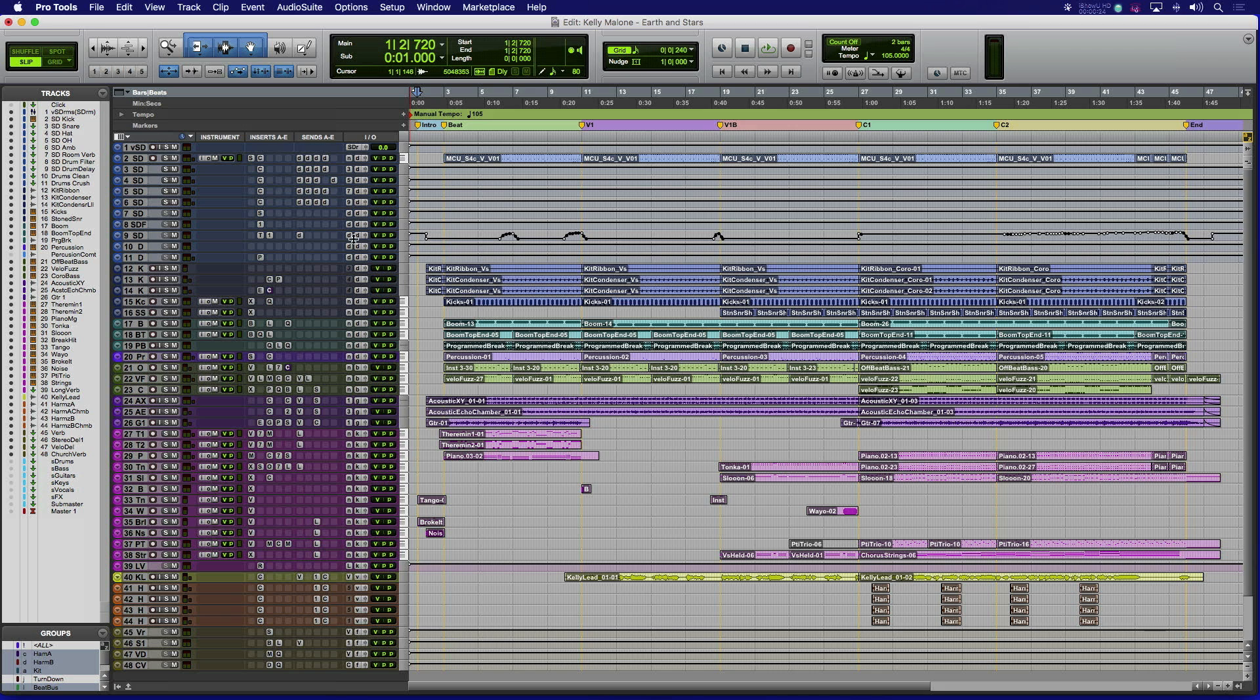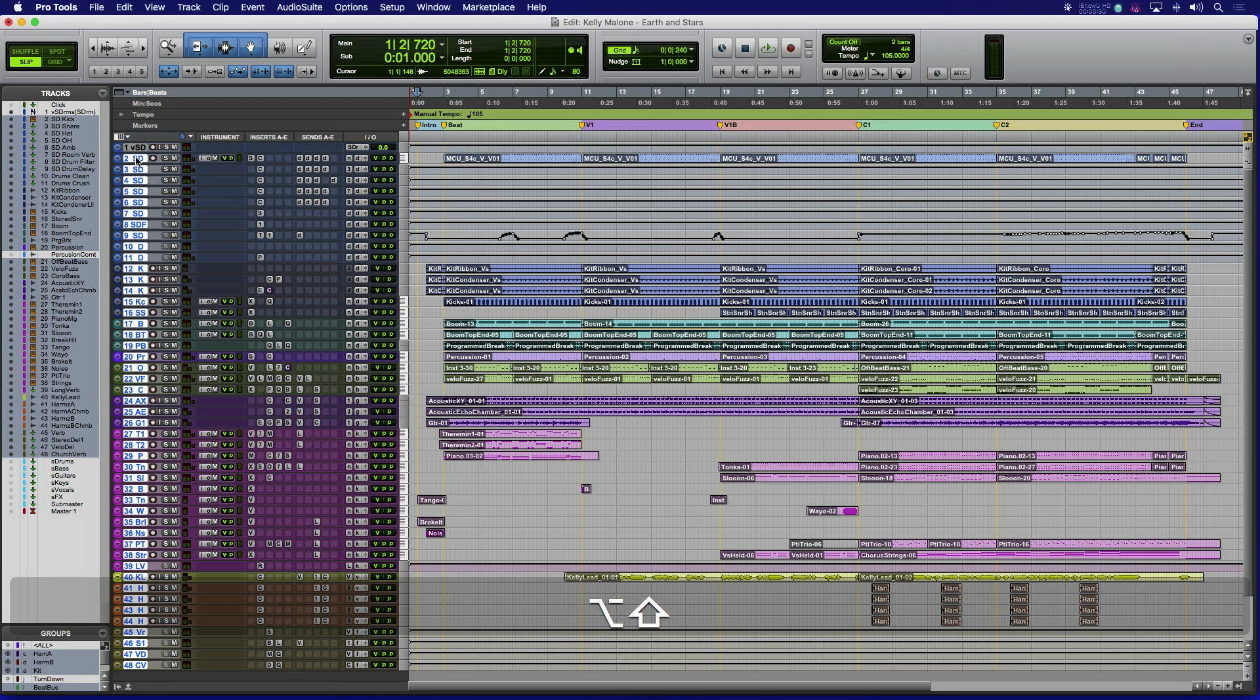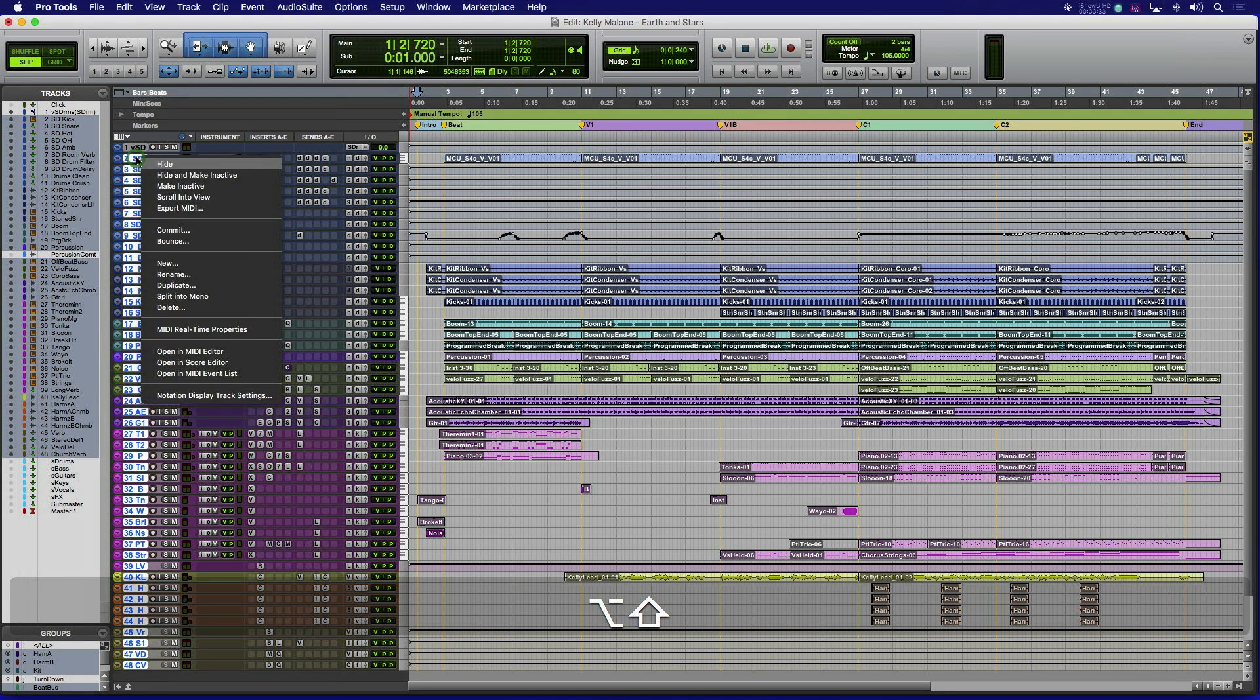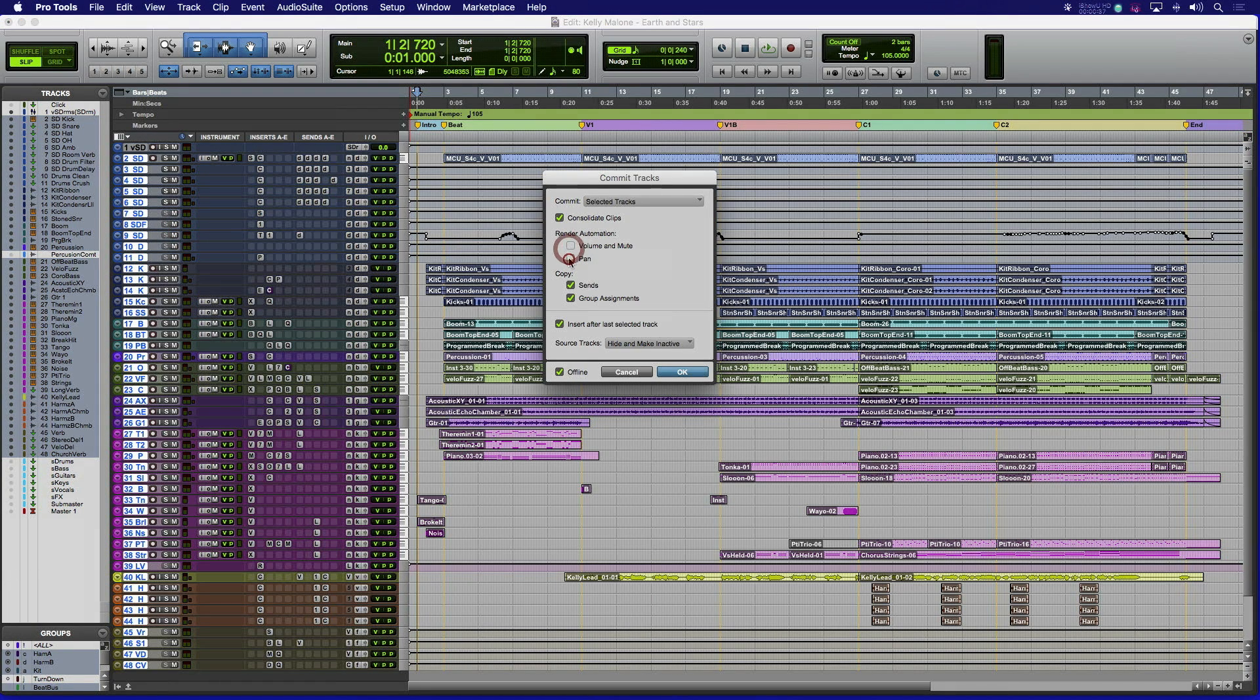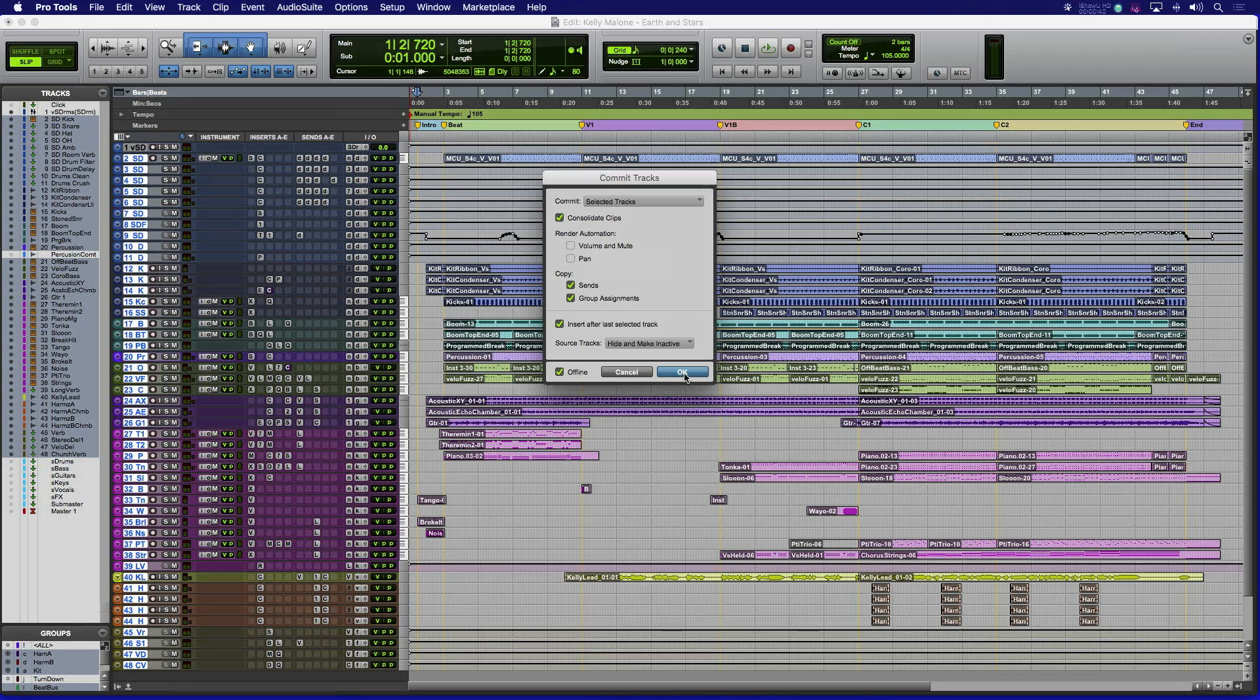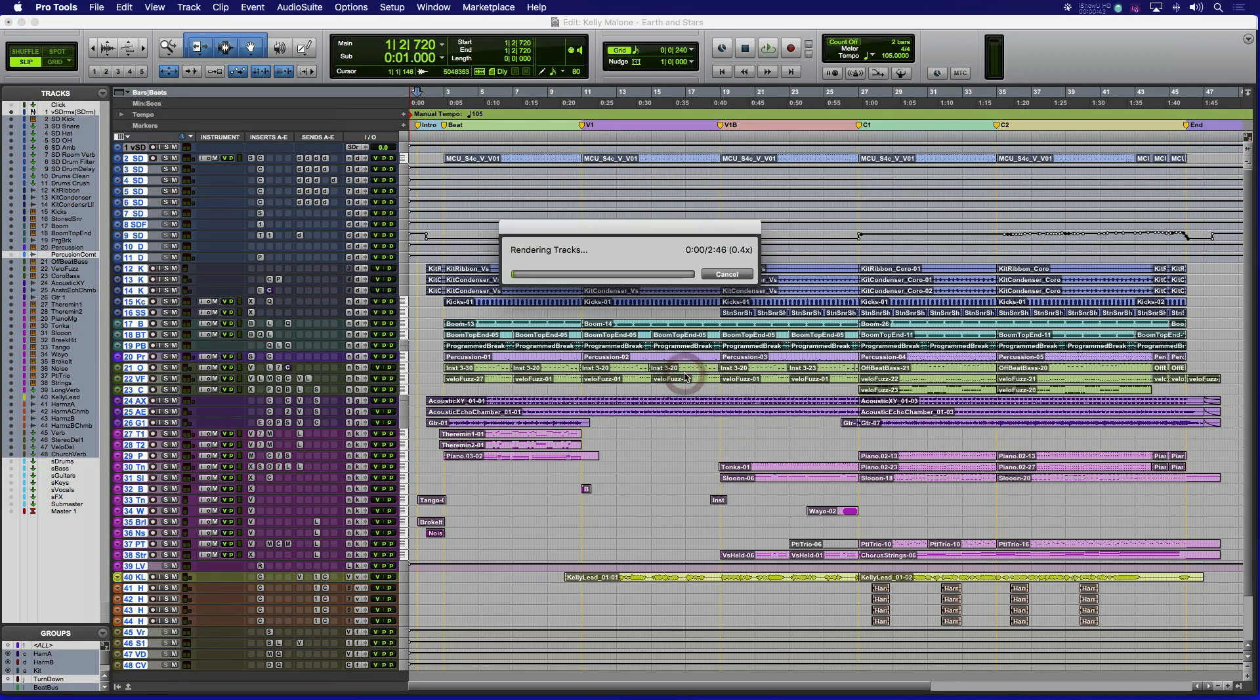Just select all of the audio, instrument, and even aux effects returns and hold shift option or shift alt for PC to do the selected. Click on any of the selected tracks and select commit. Uncheck the render volume, mute, and pan automation to keep that intact and copied to the new track. Select hide and make inactive, then commit.